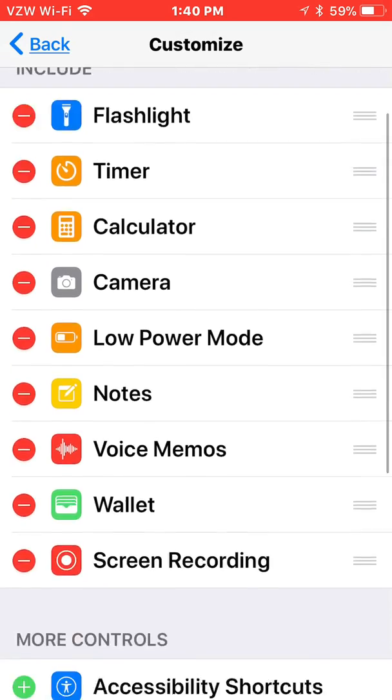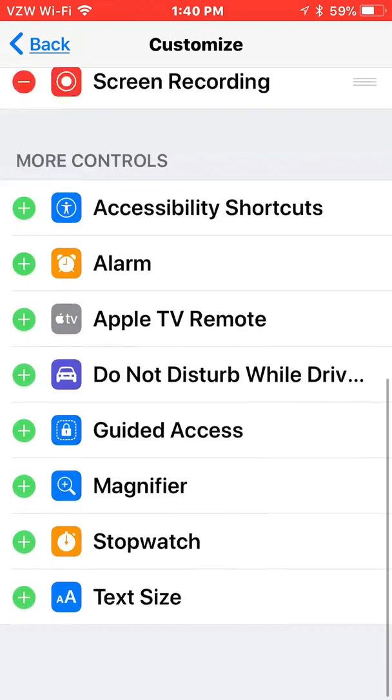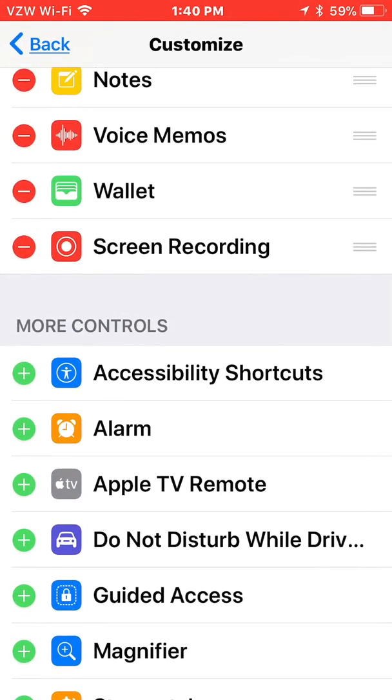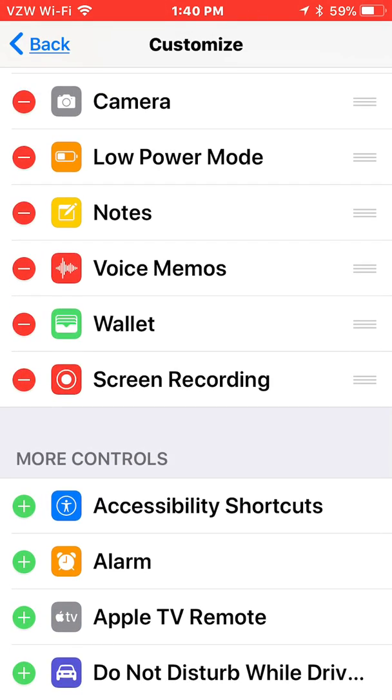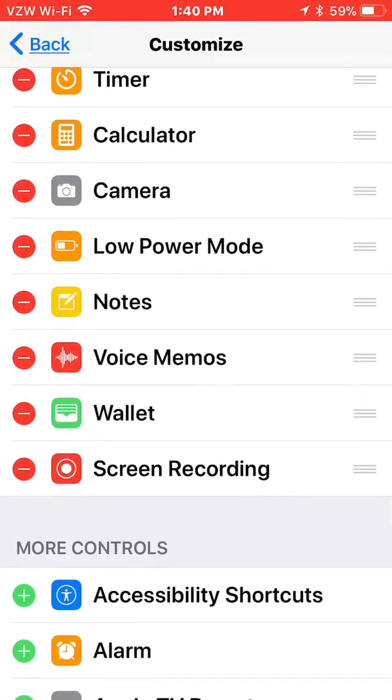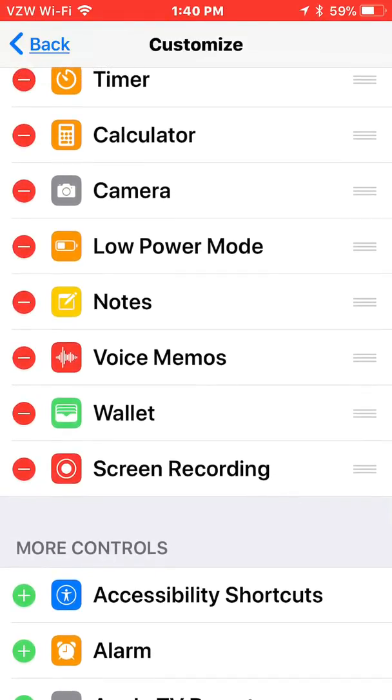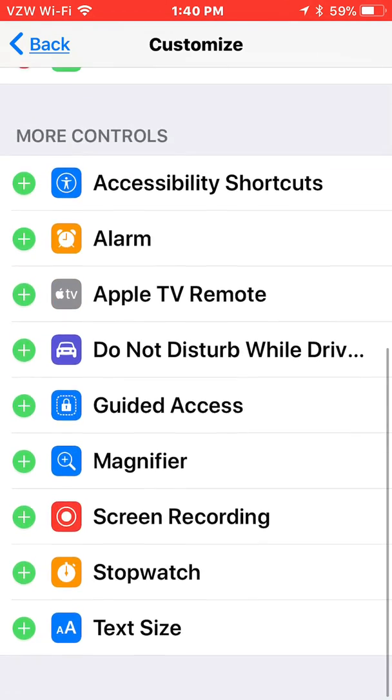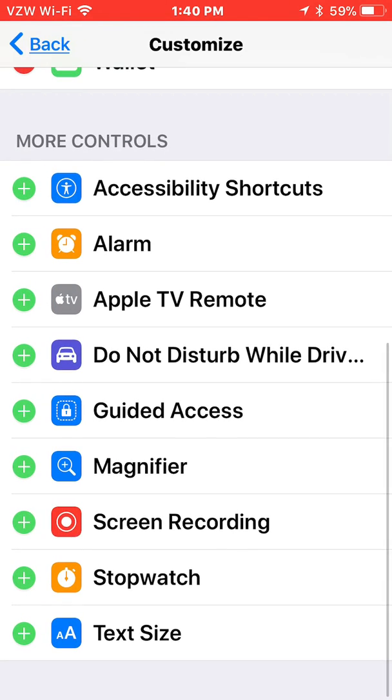Now at the bottom, it will show you screen recording. You will hit the plus and then it shows up in your list up at the top. So I'm going to go ahead and remove this just so that you can see what it looks like when it's on or off.